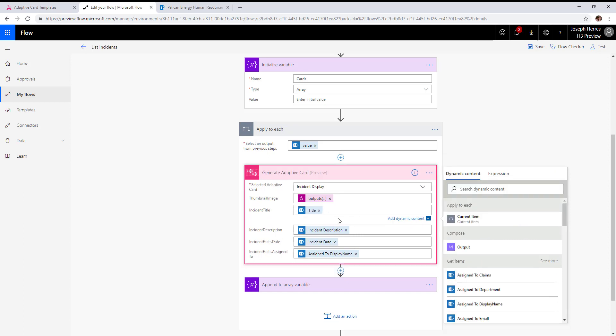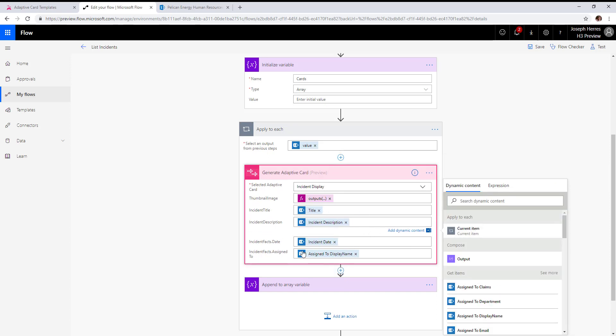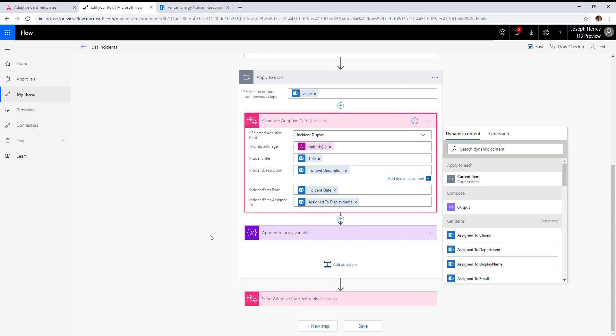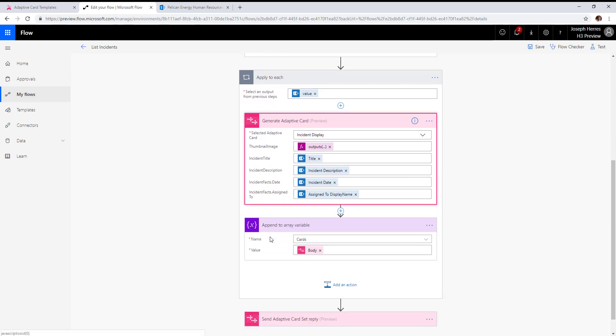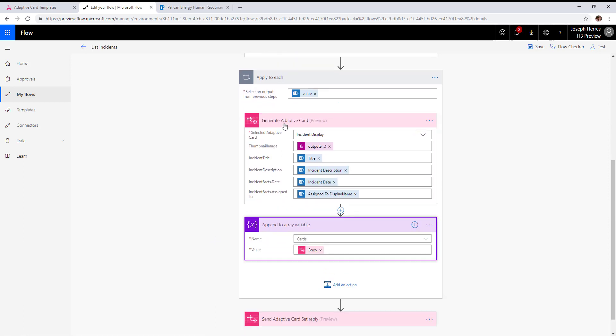We set our title, our description, and you can see how it breaks out those facts and allows you to assign values to them. We have date and assign to display name. Then we take that generated adaptive card and append it to our cards array.